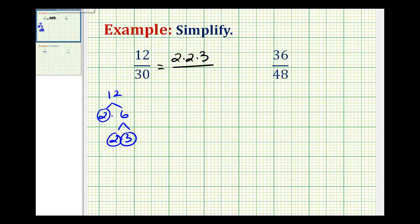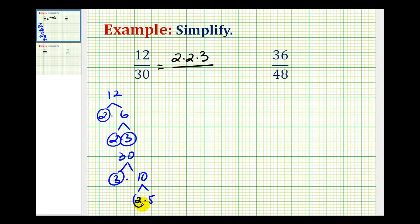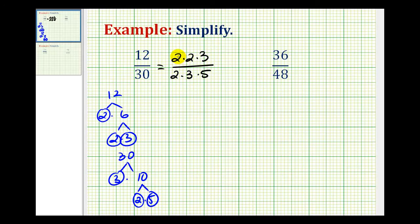Let's go ahead and do the same for 30. It would be 3 times 10, and 2 times 5. So we have 2 times 3 times 5 for the prime factorization of 30. Now we can identify which prime factors the numerator and denominator have in common. Here we have a 2 over 2 which simplifies to 1, and a 3 over 3 which simplifies to 1.